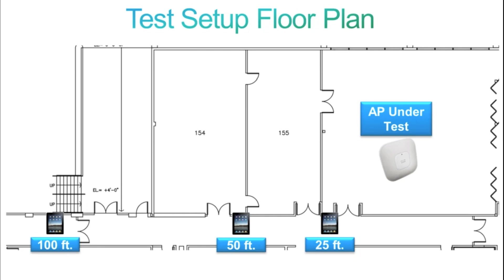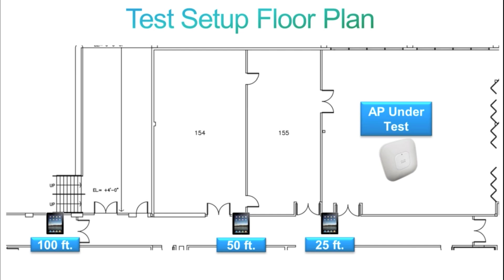Here's the floor plan for our test setup of the iPad vertical and horizontal orientation test. We had the access point under test in one room, and then a wall away and at 25 foot distance from the access point was our first iPad location. We then moved 50 feet away and then eventually 100 feet away from the access point, causing multiple walls to be between the client and access point as well as that 100 foot distance between the two different units.